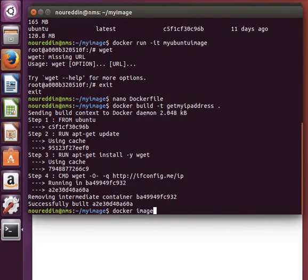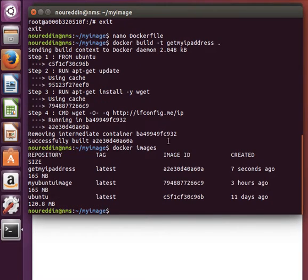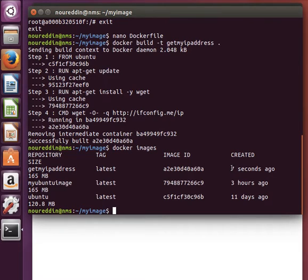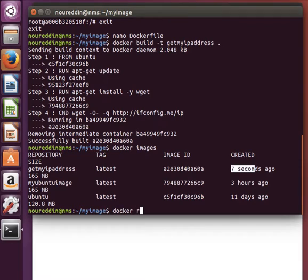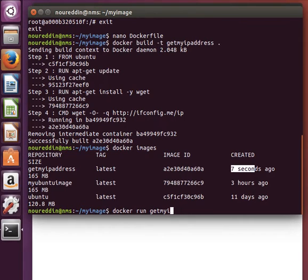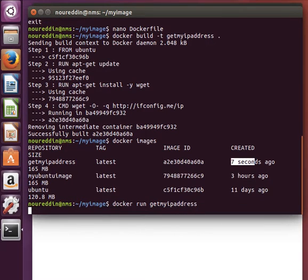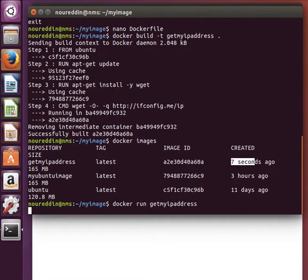It tells us here it has run successfully. If I try to list the images, it should show up. Okay, this is my latest one. It was built only seven seconds ago. And now if I try to run it, docker run getmyipaddress, I can use tab to autocomplete. If I run it, it will run my container and by default run the wget command to retrieve my IP address.